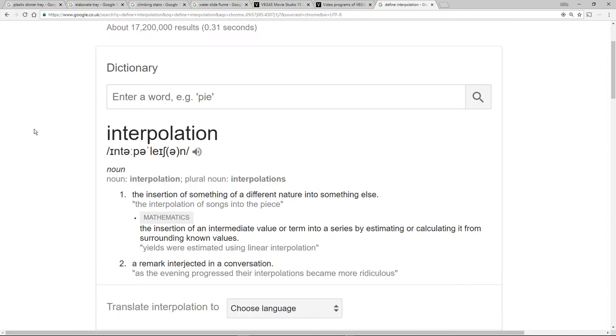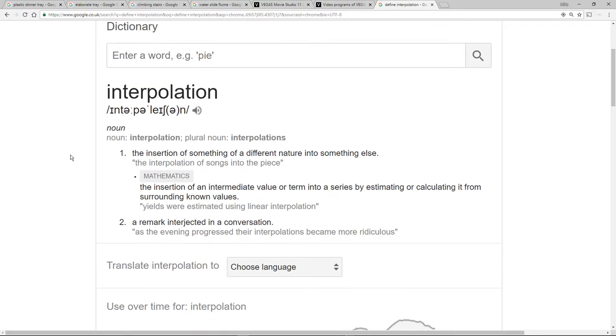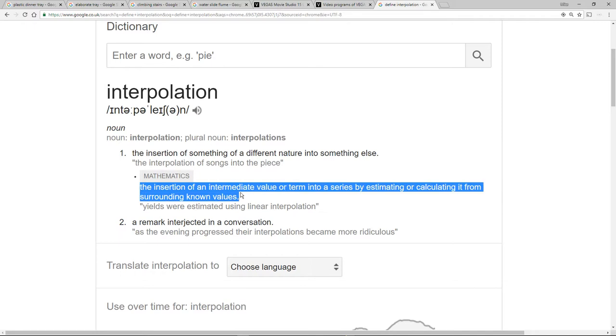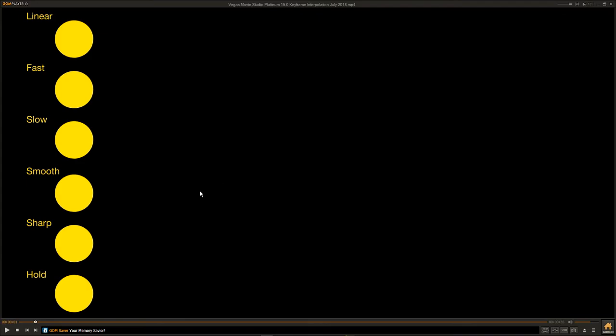The term interpolation means inserting something into something else with a different nature. For example, in mathematics, the insertion of an intermediate value or term into a series by estimating or calculating it from surrounding known values. I can show this as a demonstration really easy.